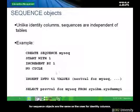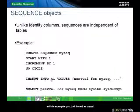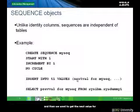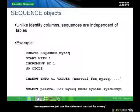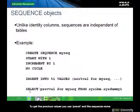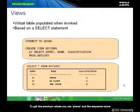The options for sequence objects are the same as the ones for identity columns. To insert or use the sequence object, you just insert as usual. To get the next value for the sequence, use the statement NEXT VALUE FOR MySec. To get the previous value, use PREV VALUE and the sequence name.